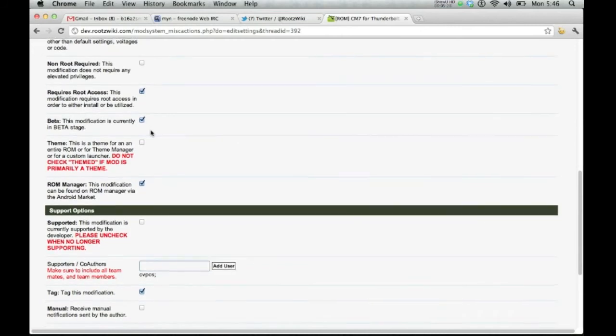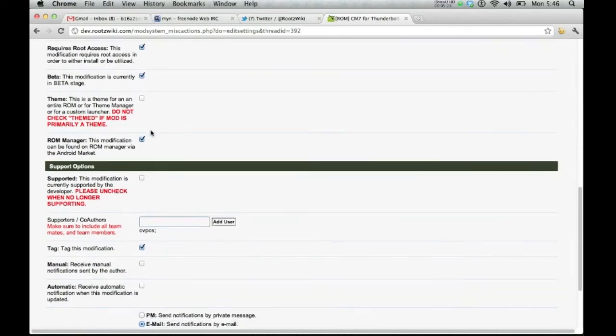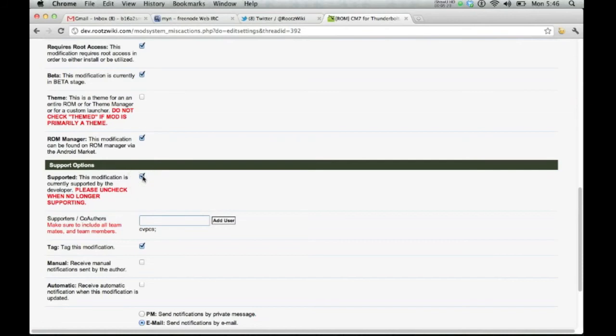You're also going to be able to tell people if it's in ROM manager. Is the modification supported? Yes, it's supported. The developer is very active on the forum and chooses to help out the users with any questions or concerns for the modification.